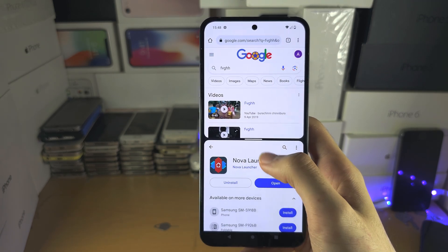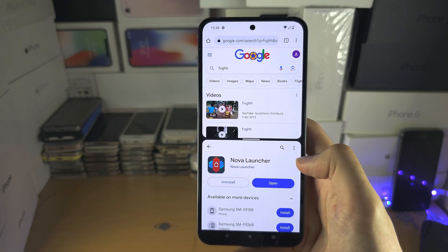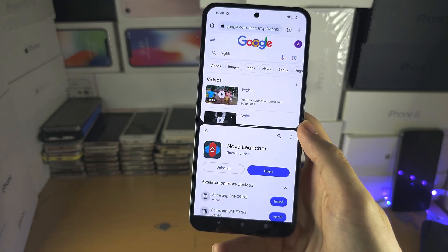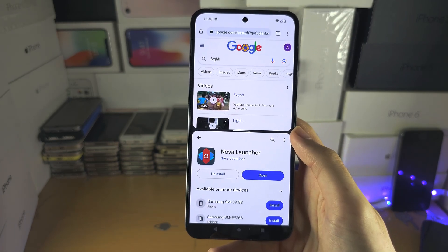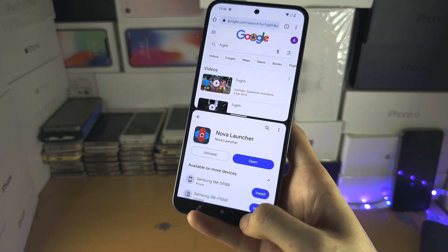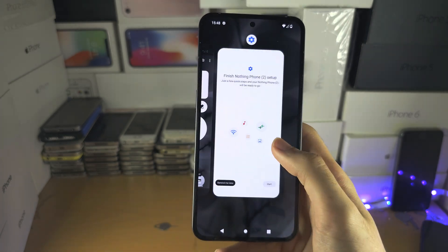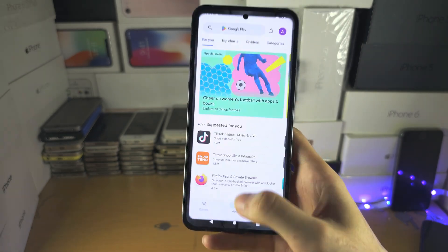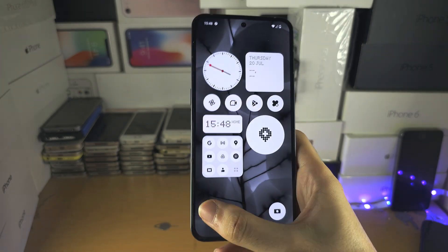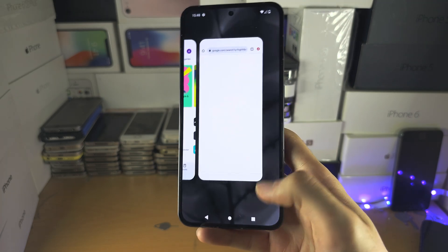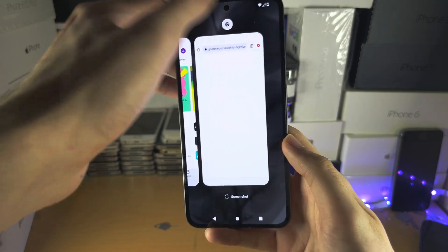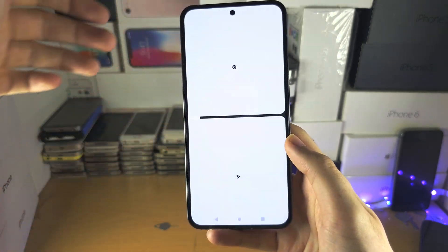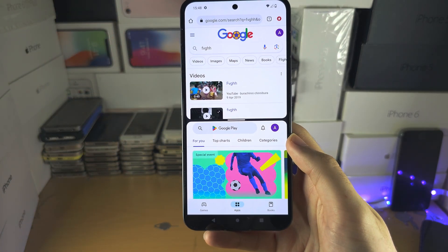It currently is not possible to save this split screen orientation. You will have to go into the multitasking and manually set up the split screen every single time — you have to select 'Split Top' every single time.